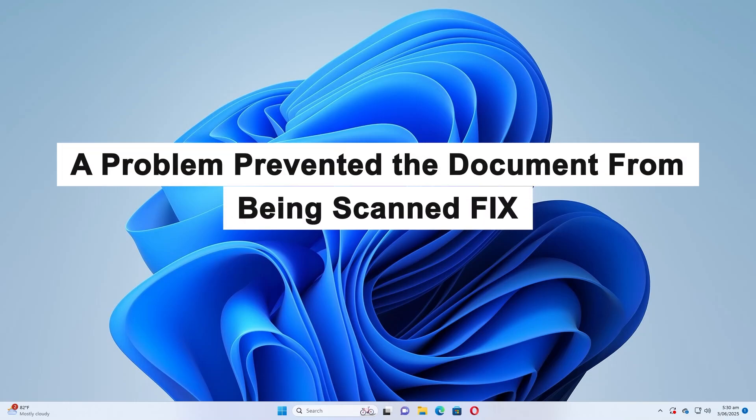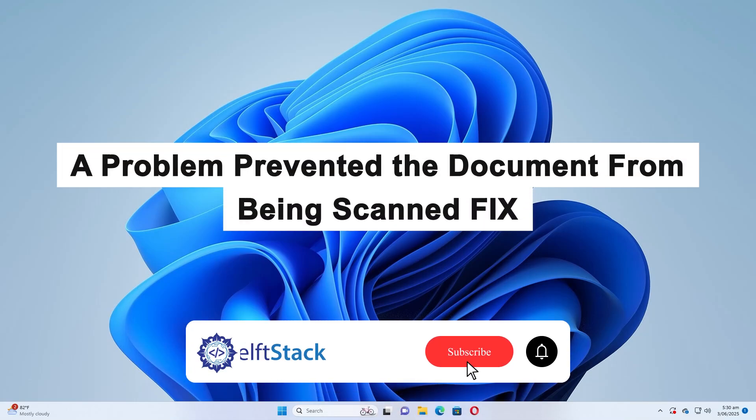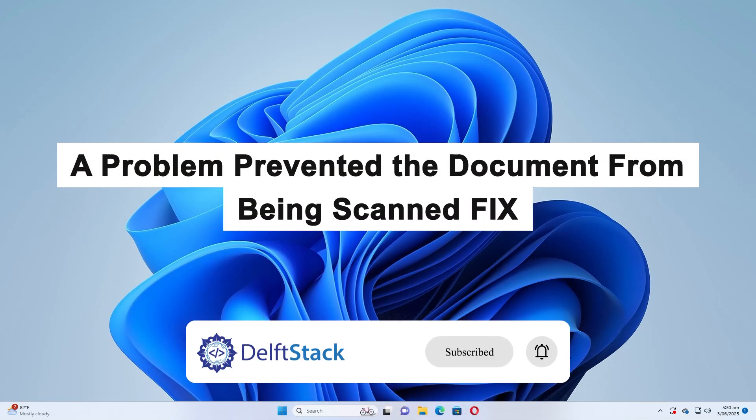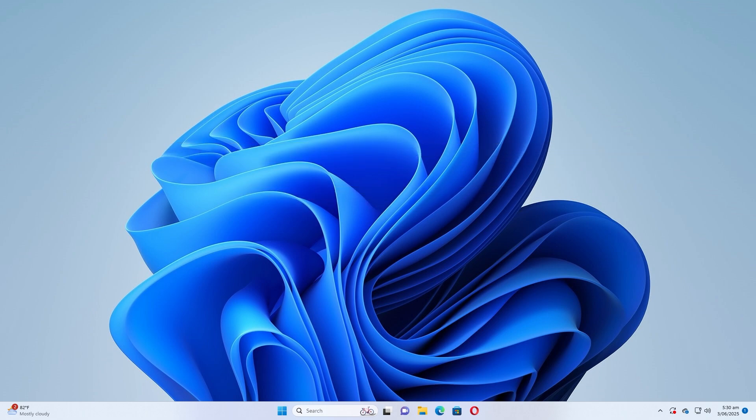Hello, today I'm going to show you how to fix the error: 'a problem prevented the document from being scanned.' This issue typically appears when you're trying to scan a document using your printer or scanner, but the process fails due to driver problems, connection issues, or service malfunctions within Windows. Let's get started.